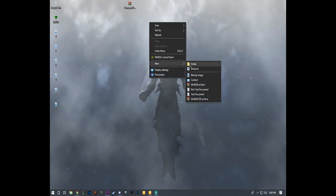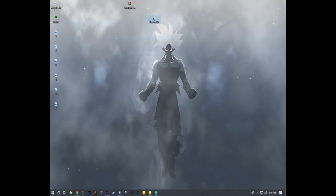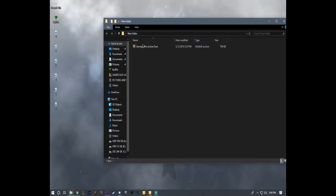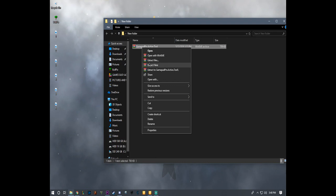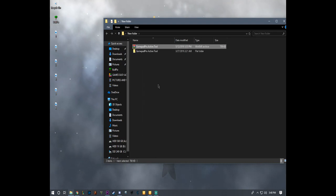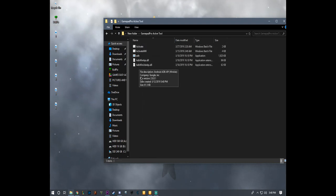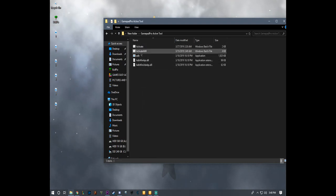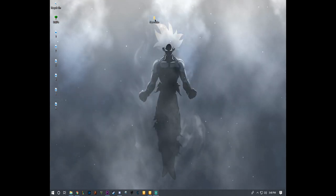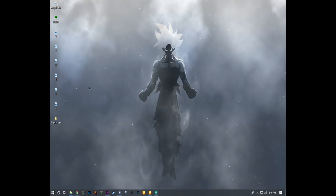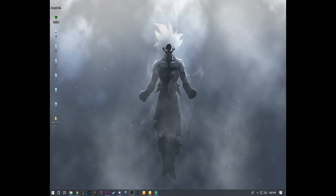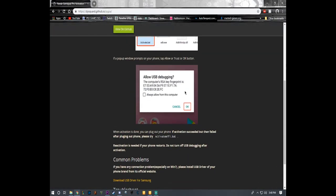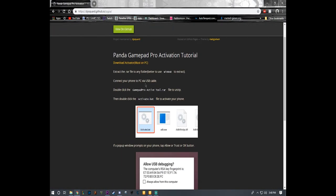I'm going to extract the file and here we are with the activator. We're going to minimize that for a second and we're going to go back to the page and then you read the stuff. I'm going to jump into the phone now.